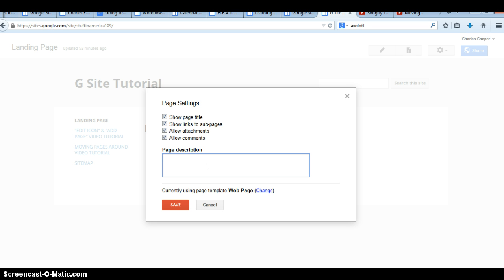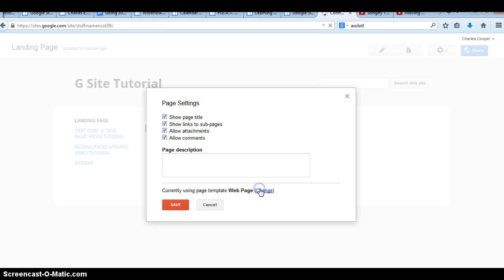I haven't thought of any particular way that that would be useful, although I'm sure if Google's doing it. Okay, so currently using Page Template Web Page.